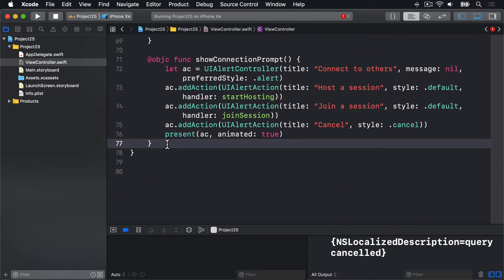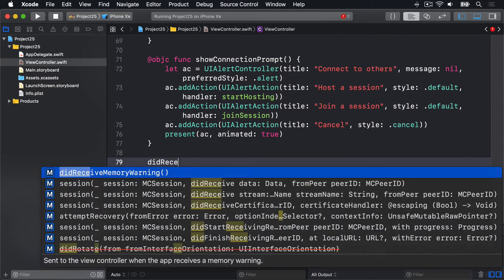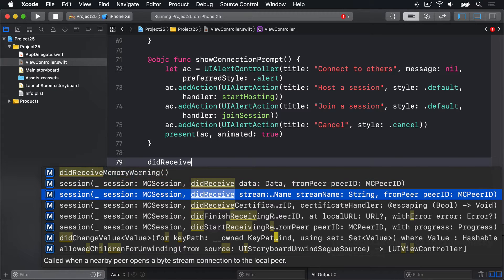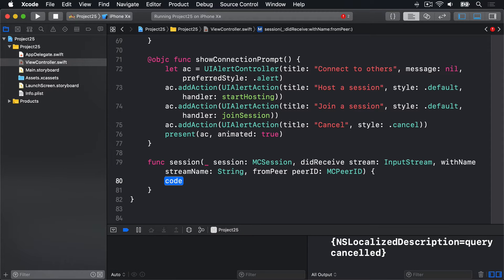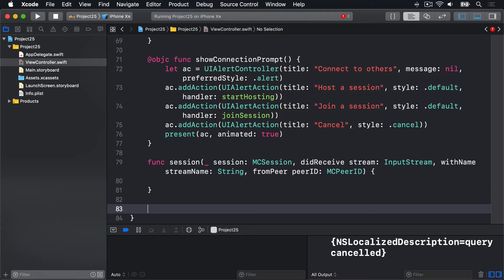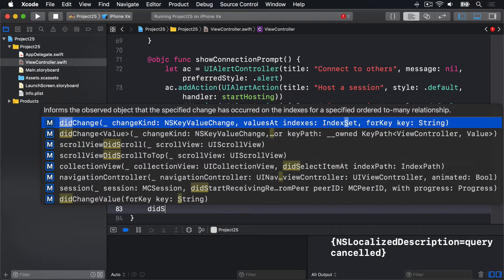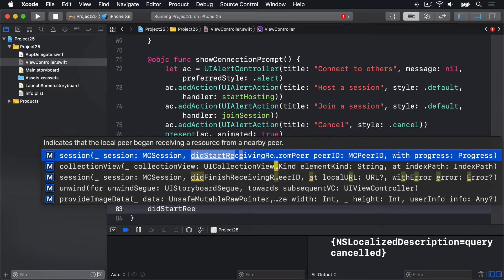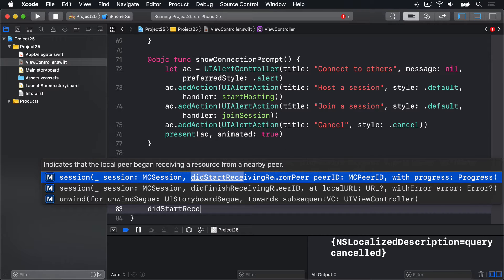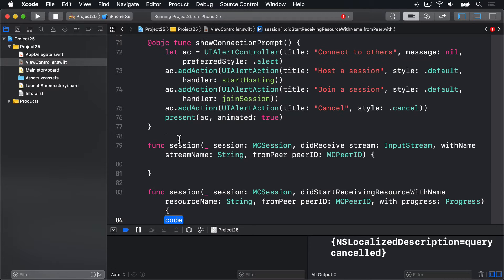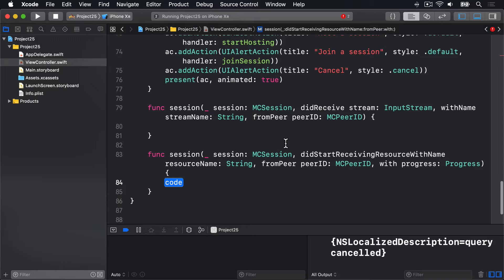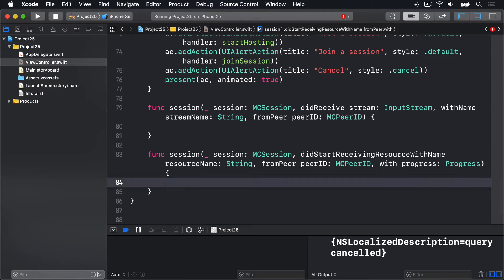The first one is called didReceiveStream. We've got to provide it, we don't care what it is, just ignore it — no code in there at all. Next we're going to type didStartReceiving, and Xcode will show us two options: one for didStartReceiving and one for didFinishReceiving. We need both of these. This is didStartReceiving resource with name from peer with progress — that's irrelevant, that can go.